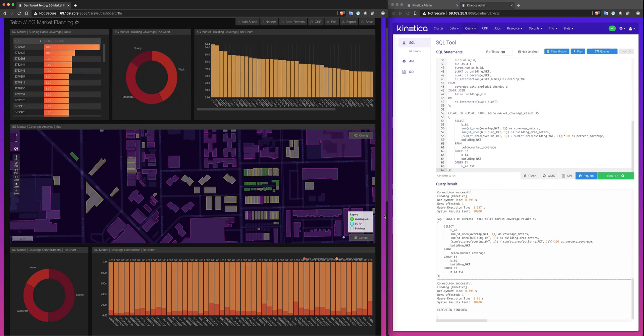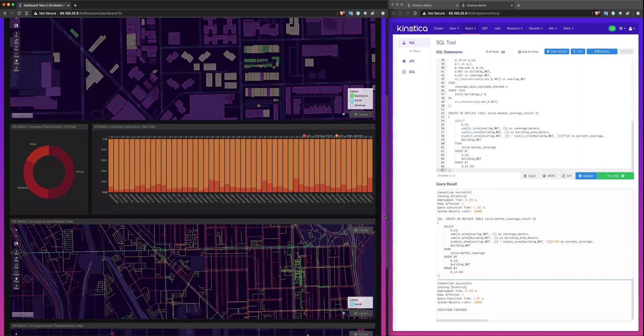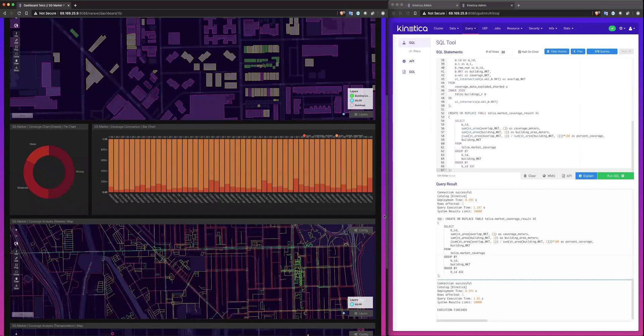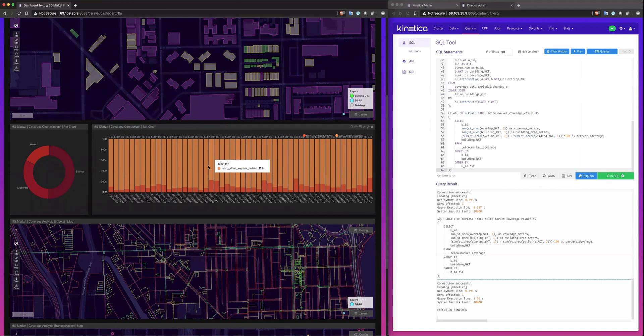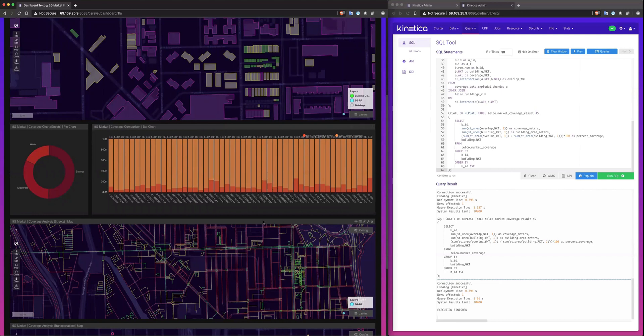If we scroll down here, we see the results of similar analysis that we just performed with the building data, but on every street in the Chicago market instead. So we've classified every single street segment with our coverage class: strong, moderate, or weak, so we know what the user's experience will be in those areas.